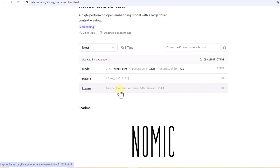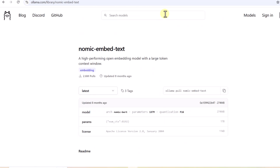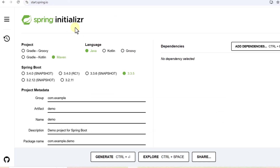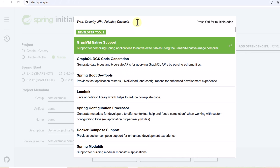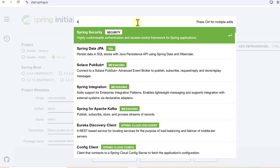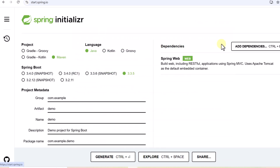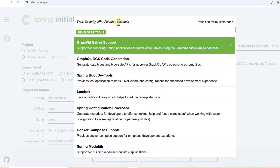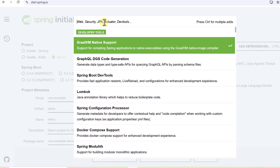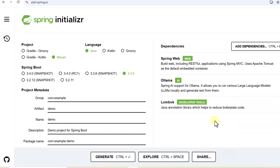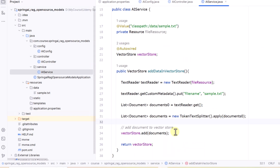We are going to run this with Spring AI. To get started with Ollama in Spring AI, first go to the Spring Initializer and add these dependencies: Spring Web for our endpoint, Ollama, and Lombok for logging. Once everything is added, go ahead and generate the project.